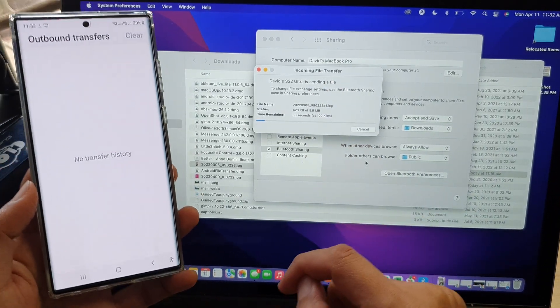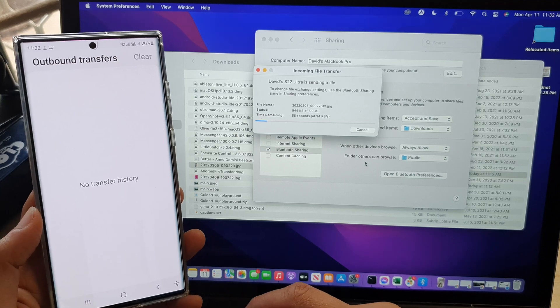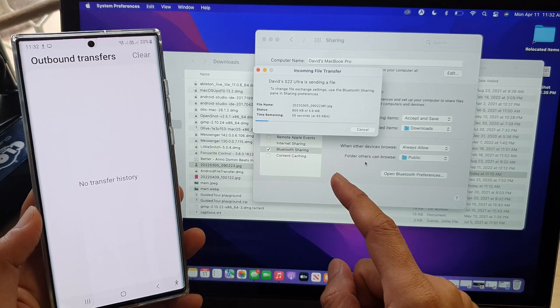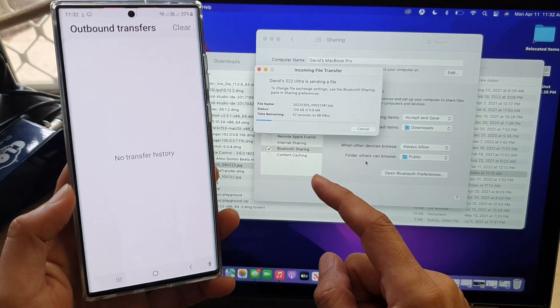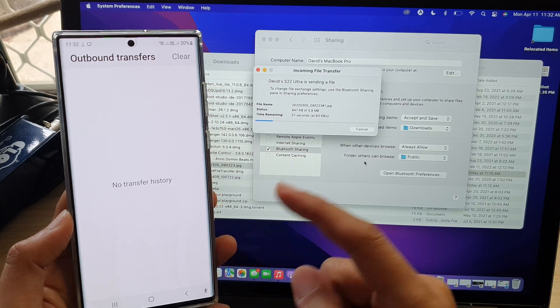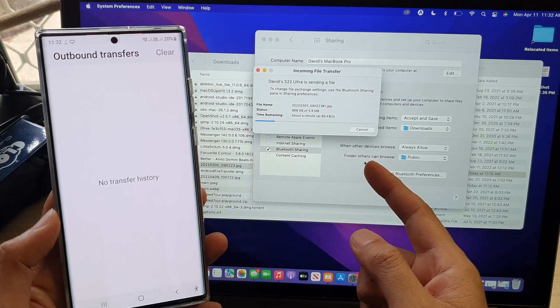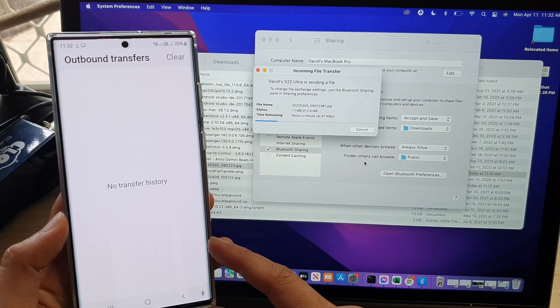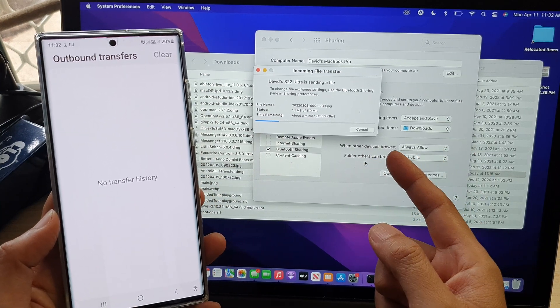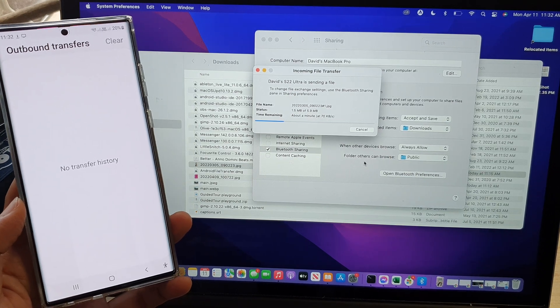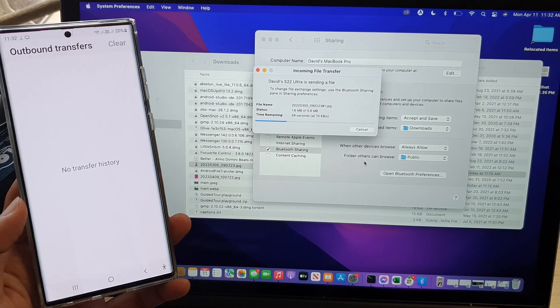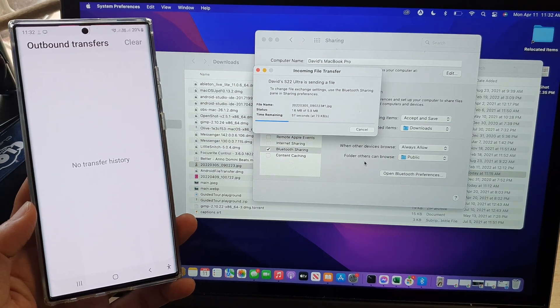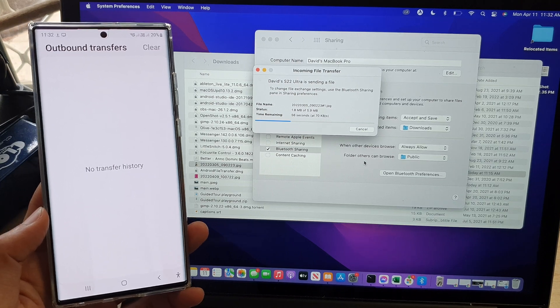So that is how you can fix the problem with not being able to receive files when other devices try to transfer pictures or videos or any documents using Bluetooth on the MacBook Pro or the iMac. Thank you for watching this video. Please subscribe to my channel for more videos.